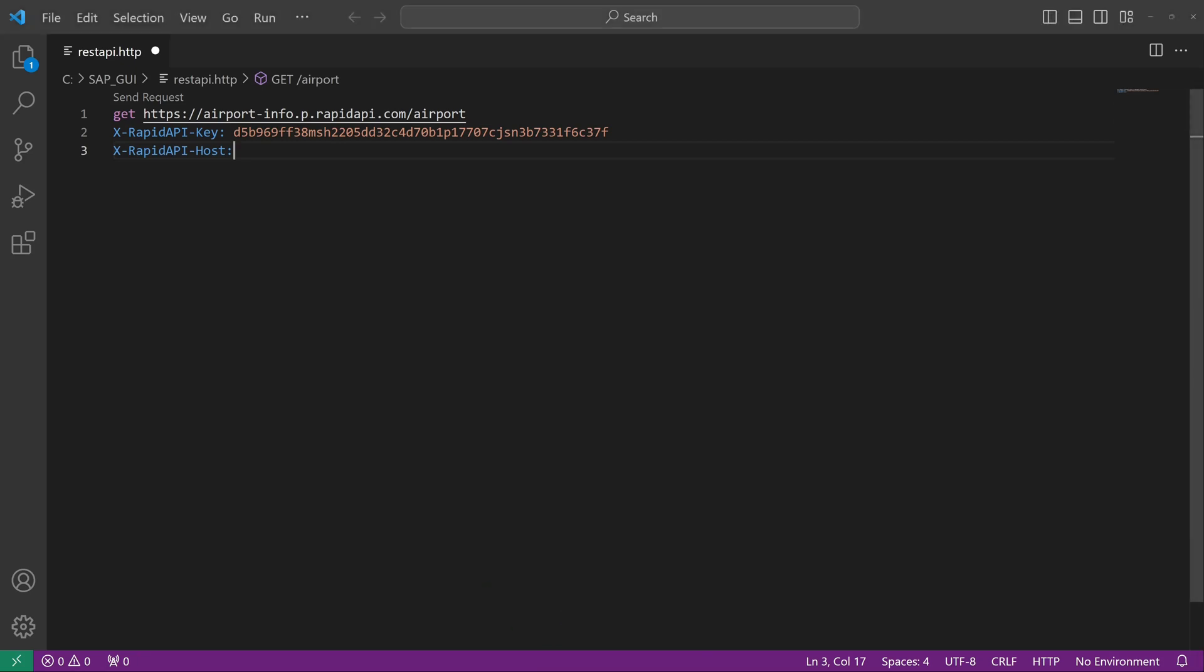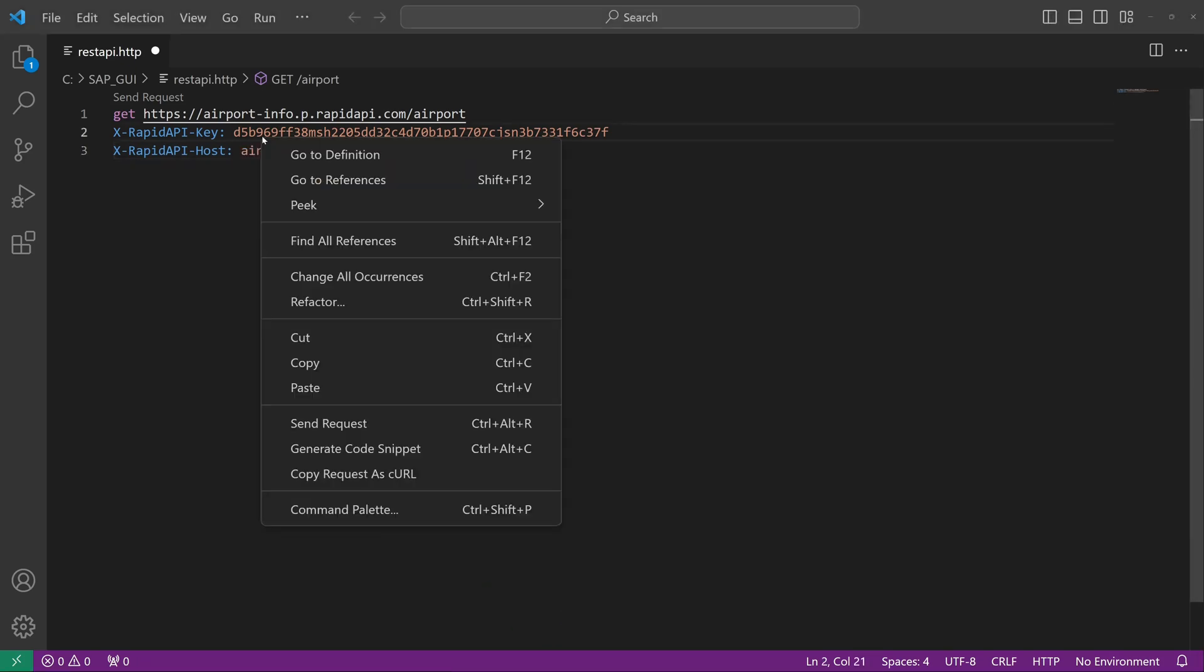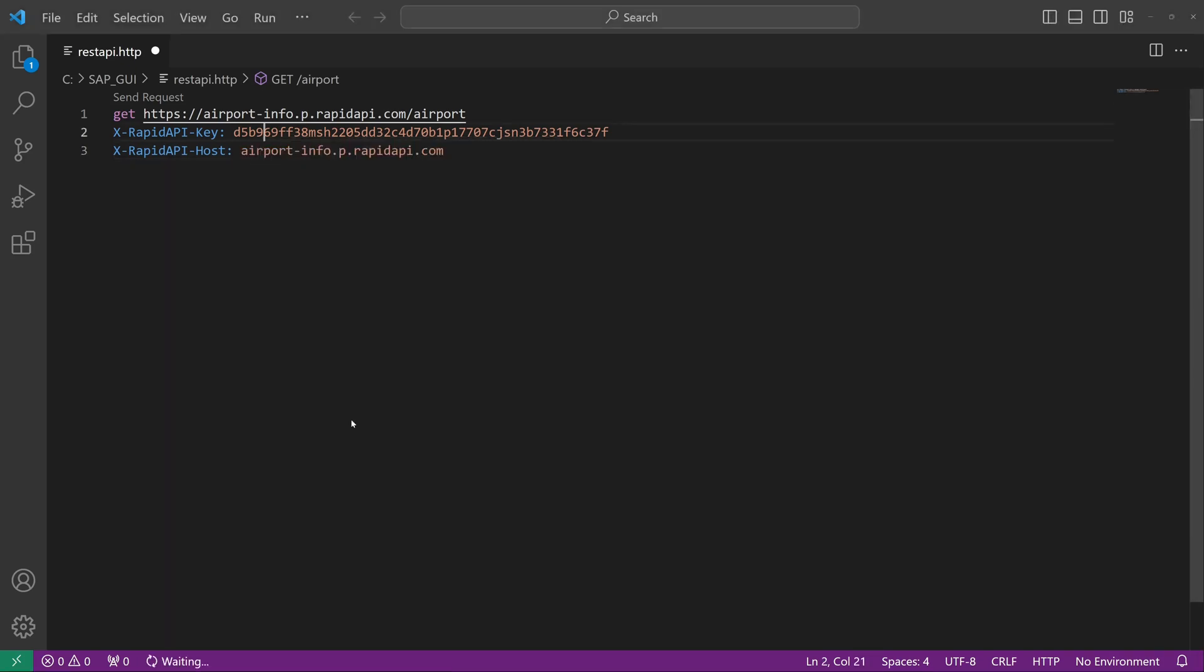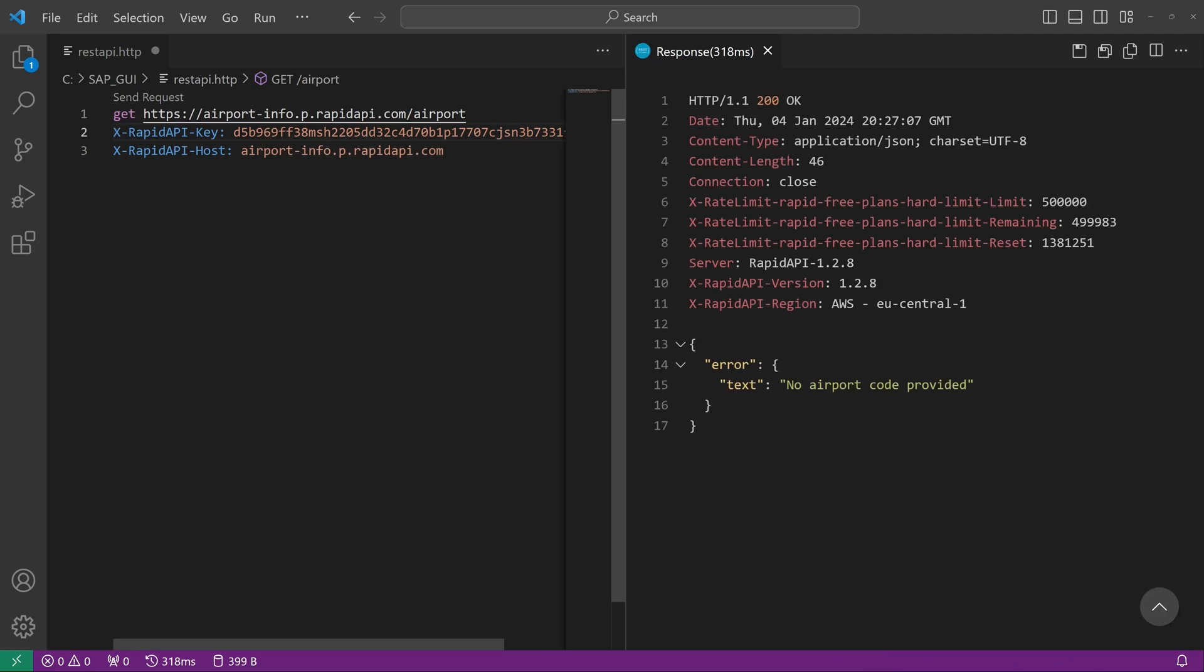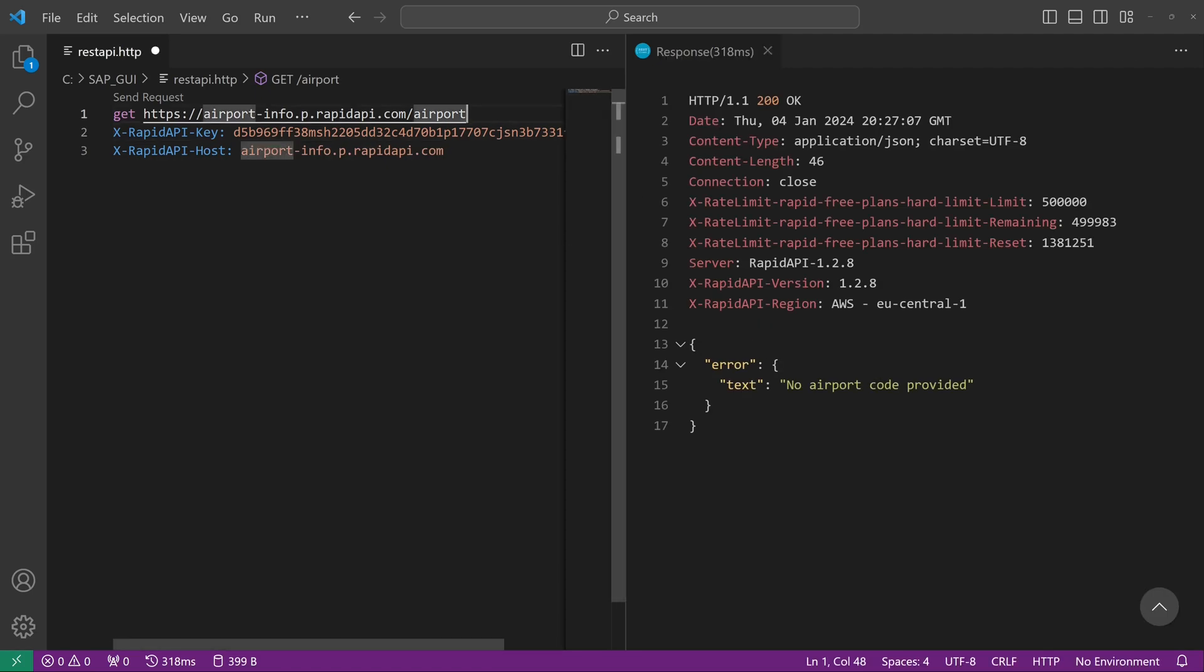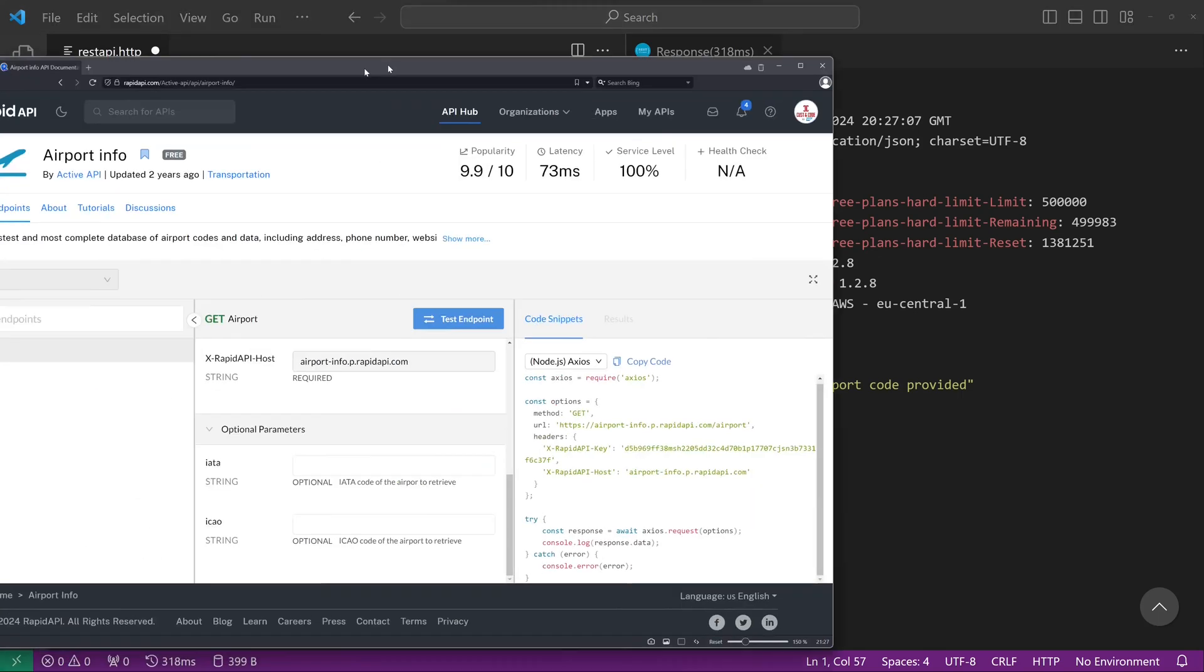After that, we right-click and send request. And we see we got a response, but with an error because we have no airport code provided. So let's add this at the end of the URL.